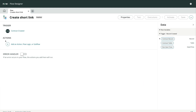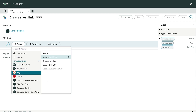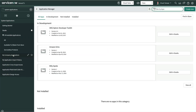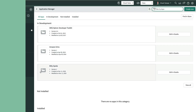When the actions are presented in Flow Designer, the menu option simply appears as Bitly to avoid displaying the word spoke on each one. When we see our Bitly app listed among the other apps, it's clear that this one is a dedicated spoke.